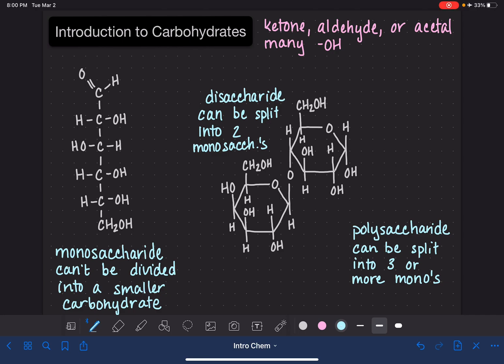A great example of a polysaccharide is starch, which contains anywhere from hundreds to thousands of monosaccharides. In the next video, we're going to look exclusively at monosaccharides in more detail.